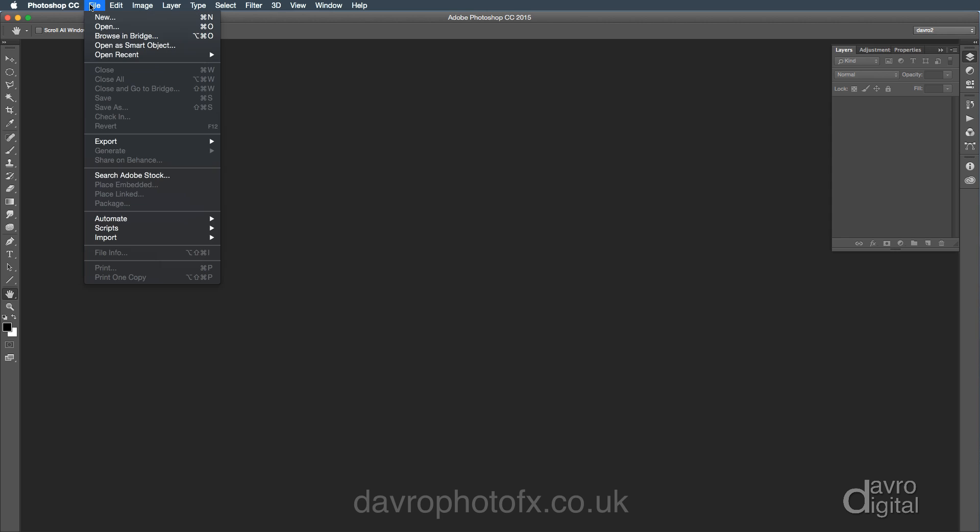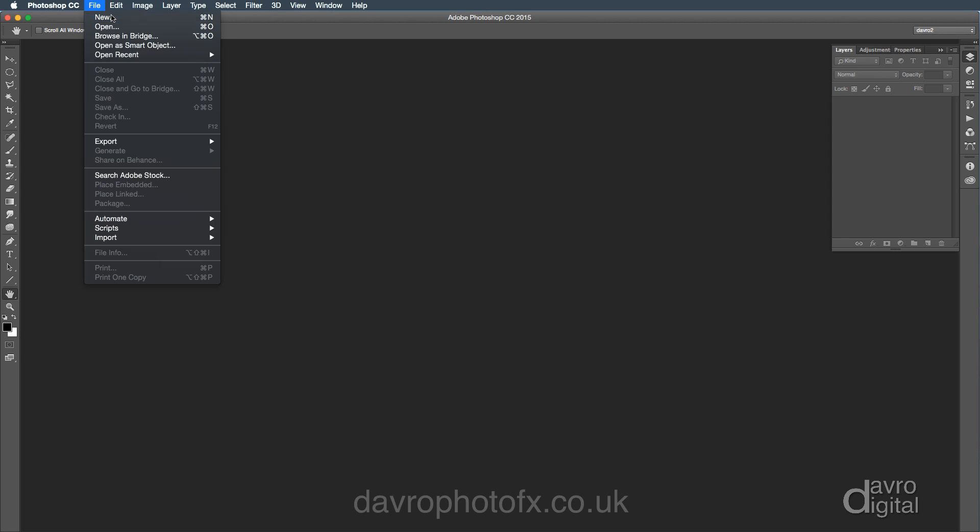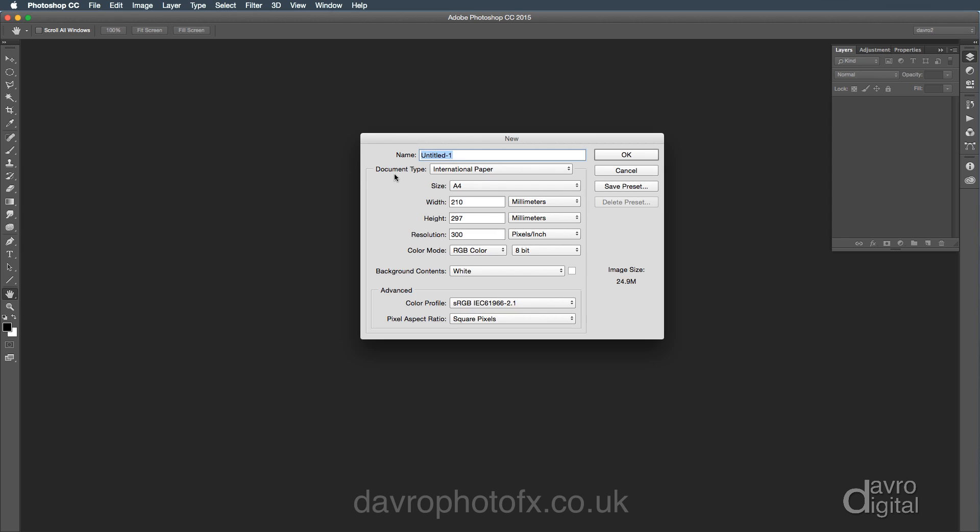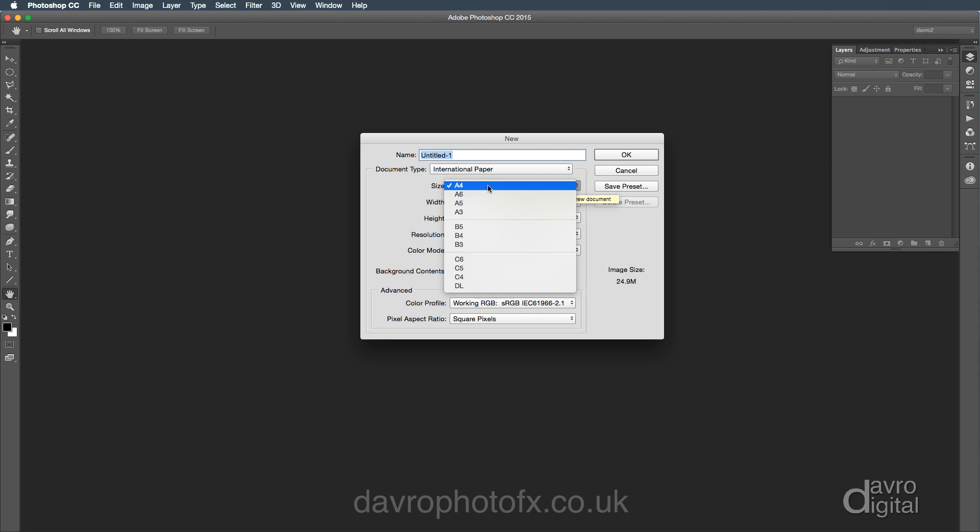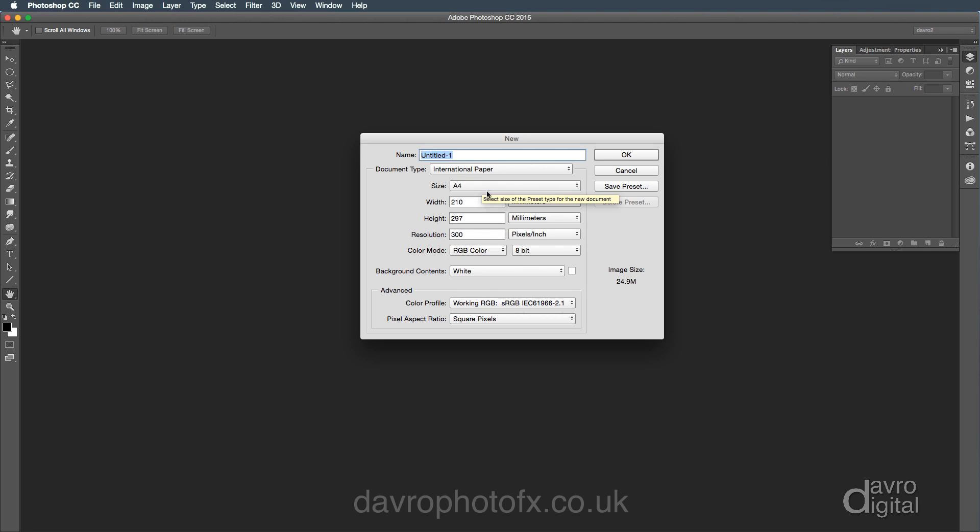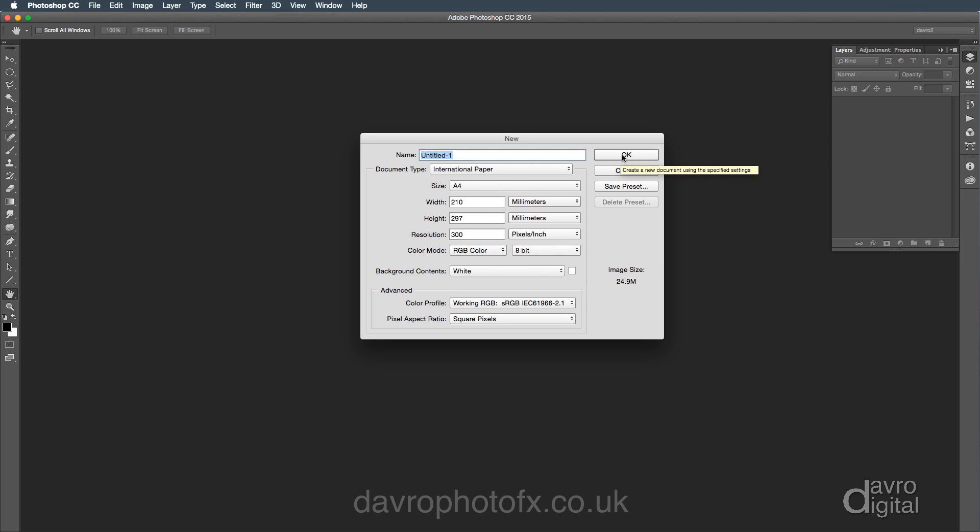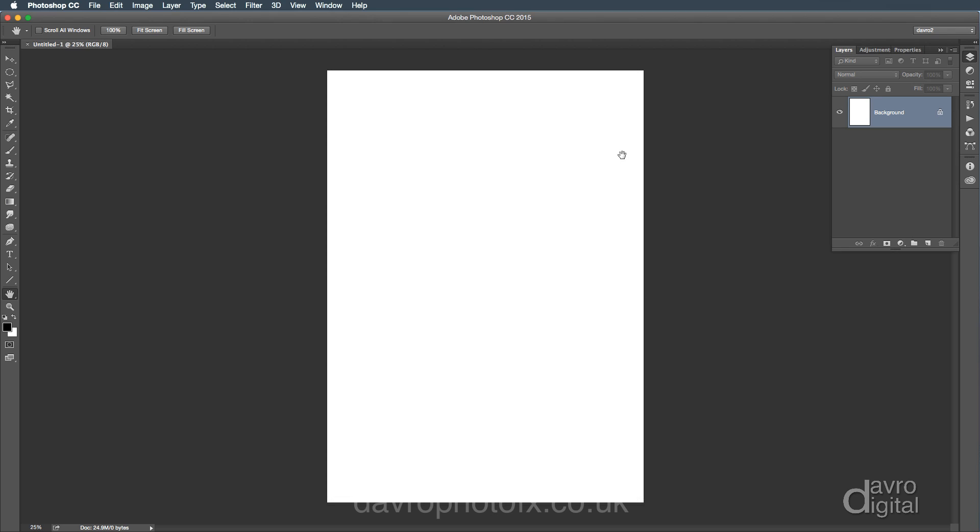We're going to come up to File, go to New. Under New, the document type I selected International Paper, and from International Paper, I selected the size of A4. The background content for the moment is going to be white, but we will be changing it. We're going to click OK to that.